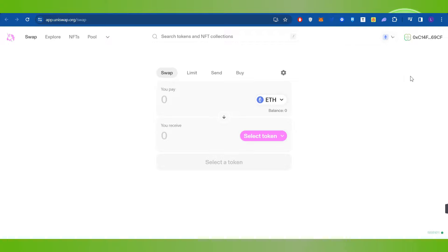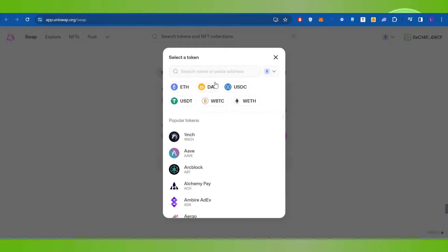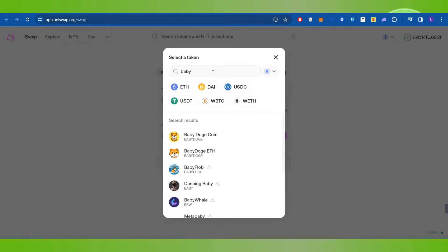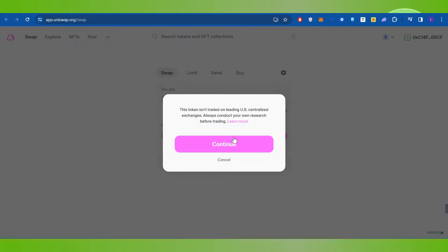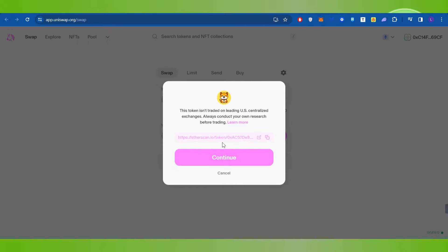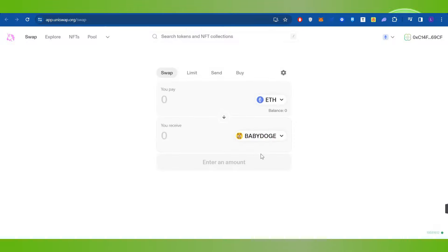After that you will have to select the token. So you need to click on select token and in this section you will have to search for Baby Doge coin. After clicking on Baby Doge coin you will have to press continue again.